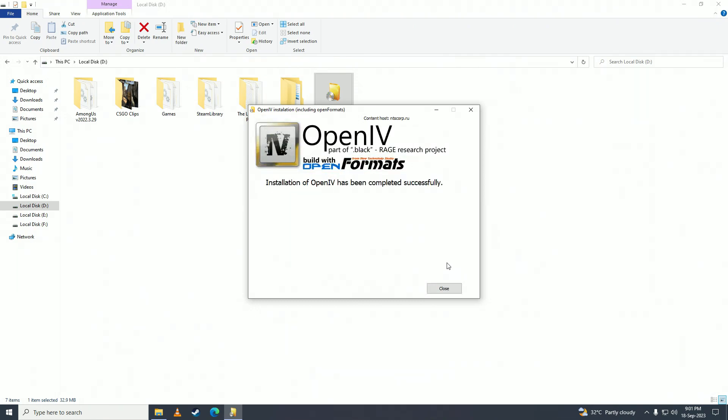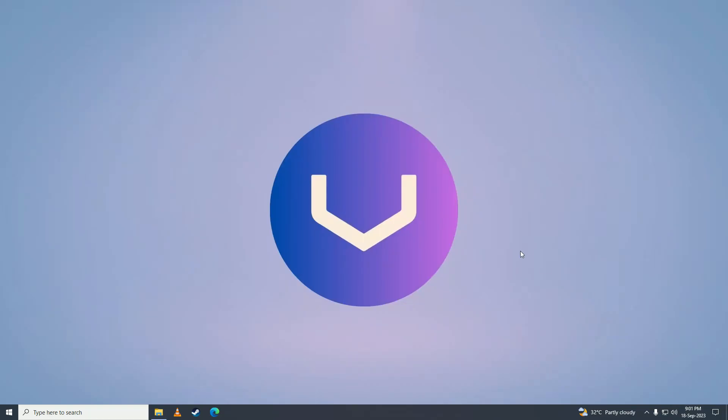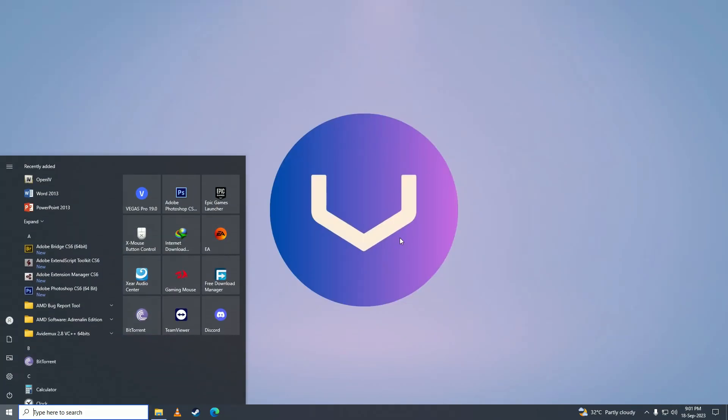Here you can see installation of OpenIV has been completed successfully. We'll close it up, open our start menu, and click on OpenIV.